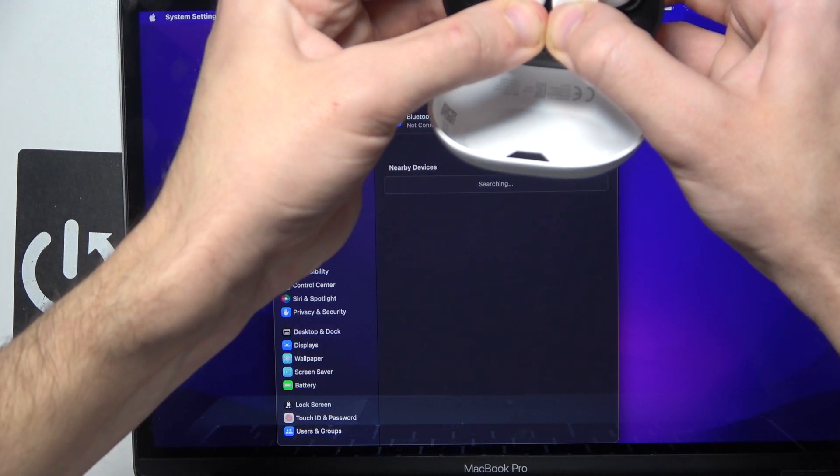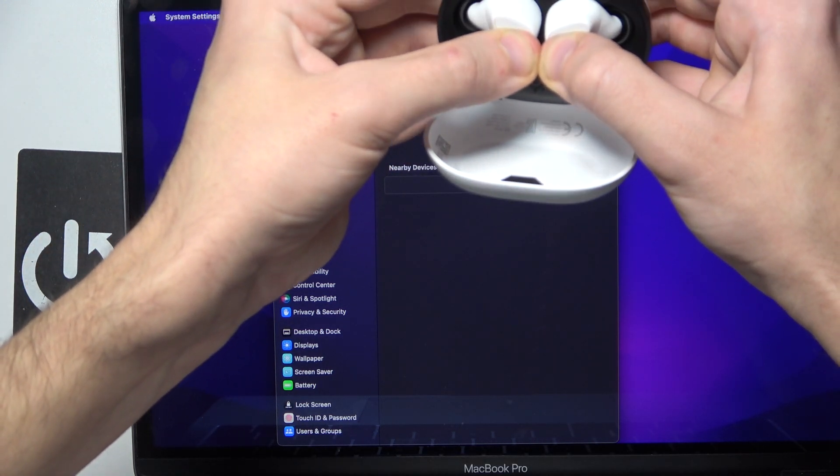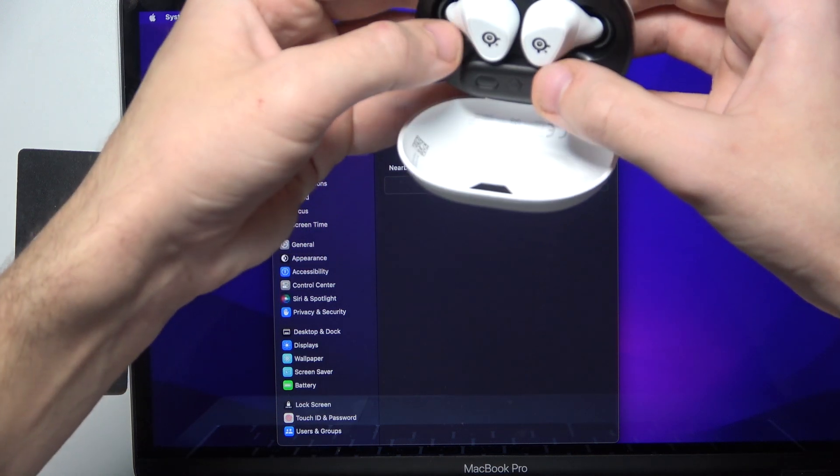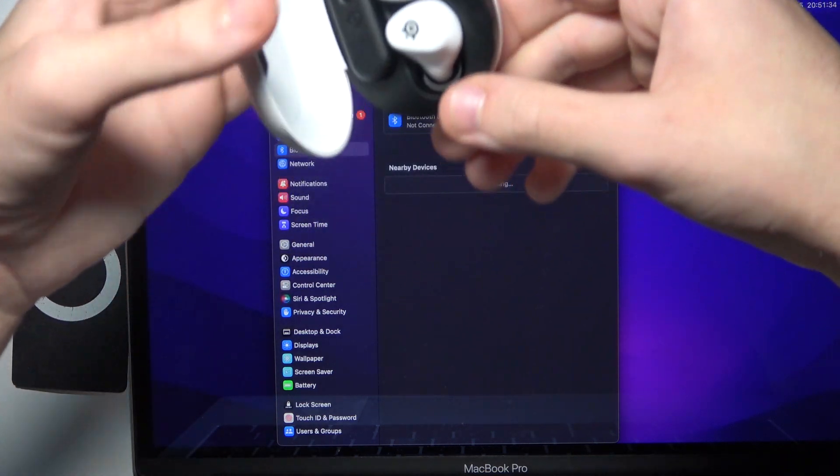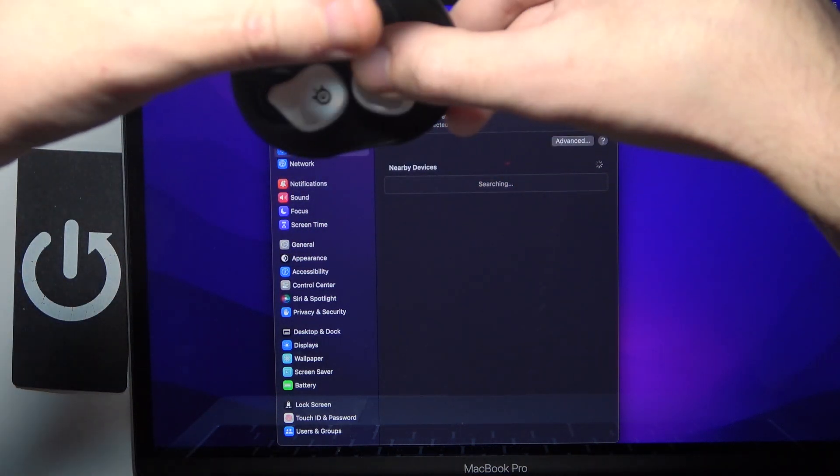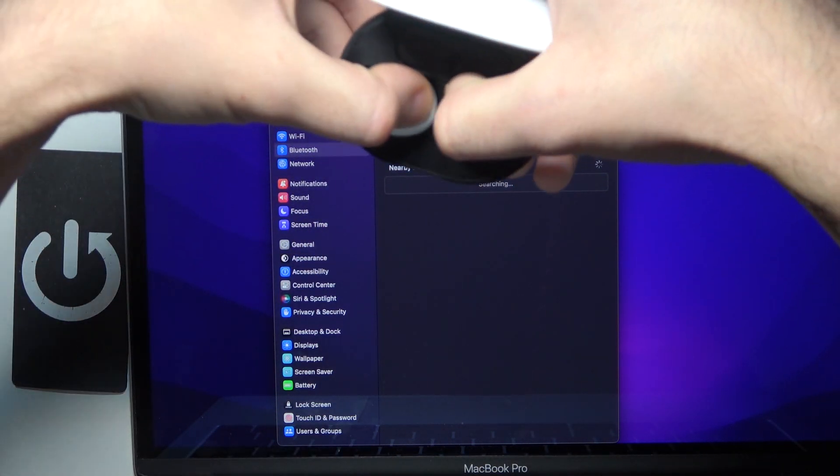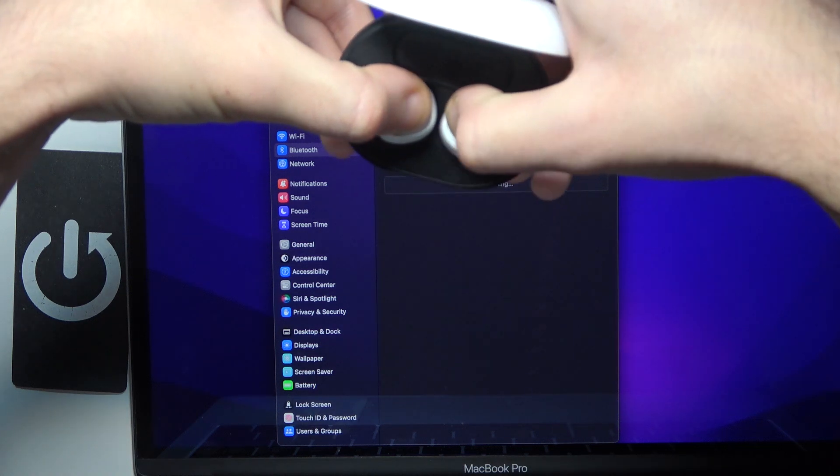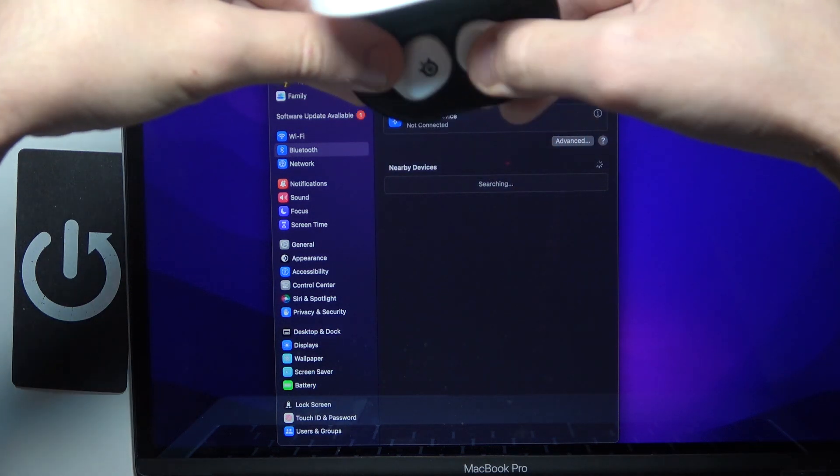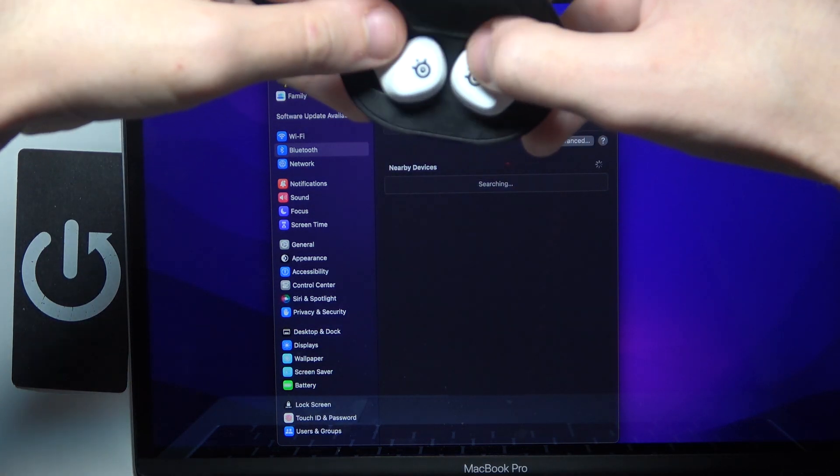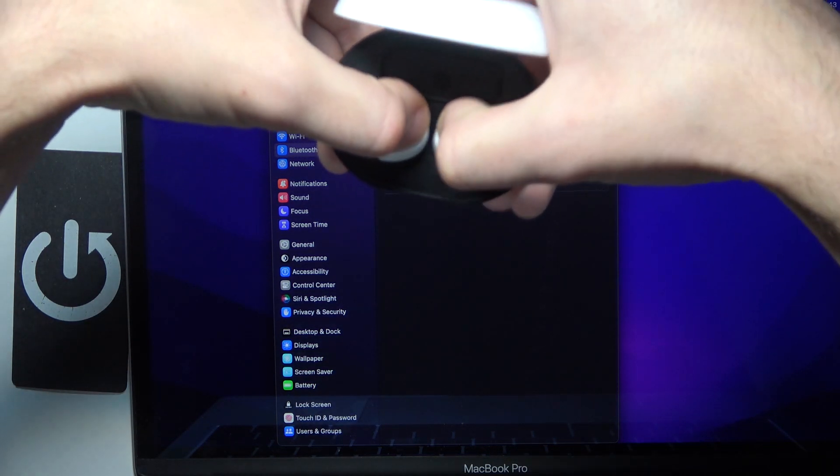So one, two, three. And again. Sometimes these headphones have some trouble with the buttons, so it's okay.